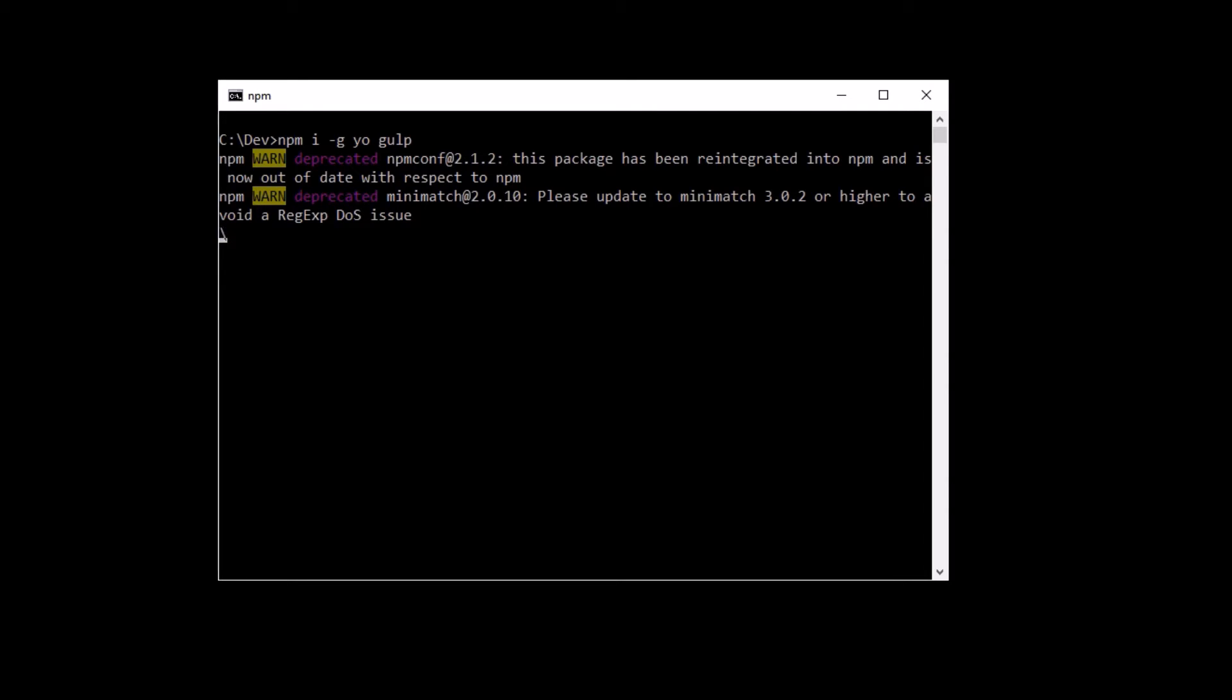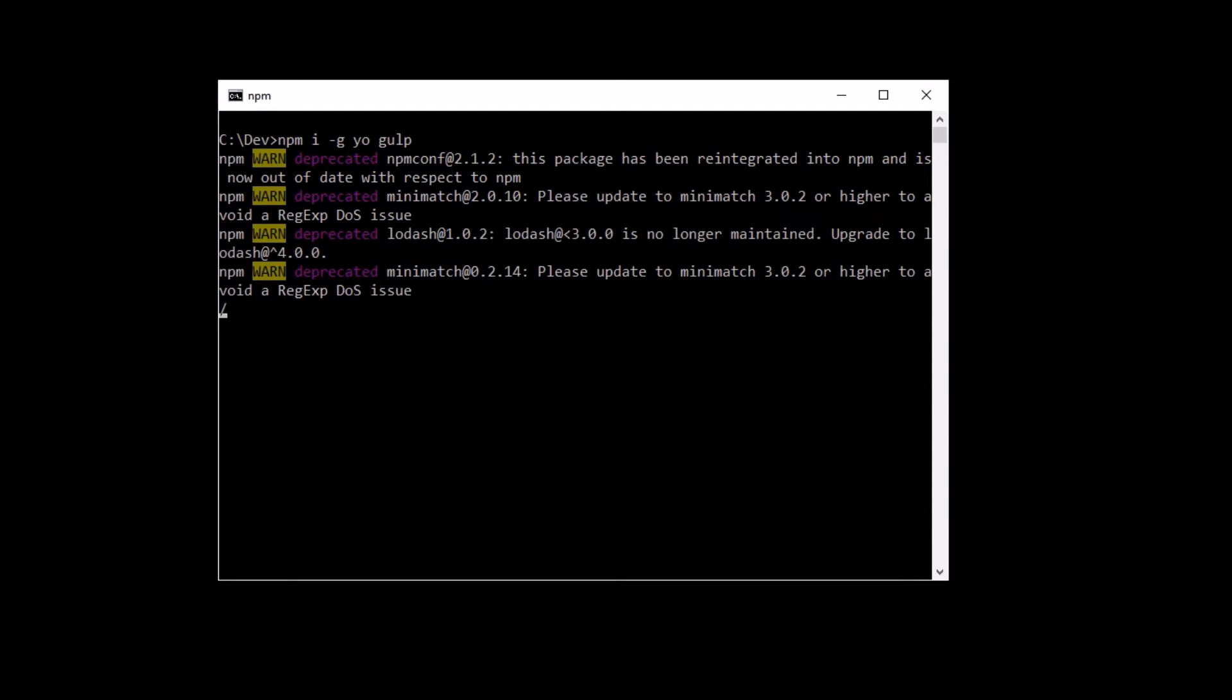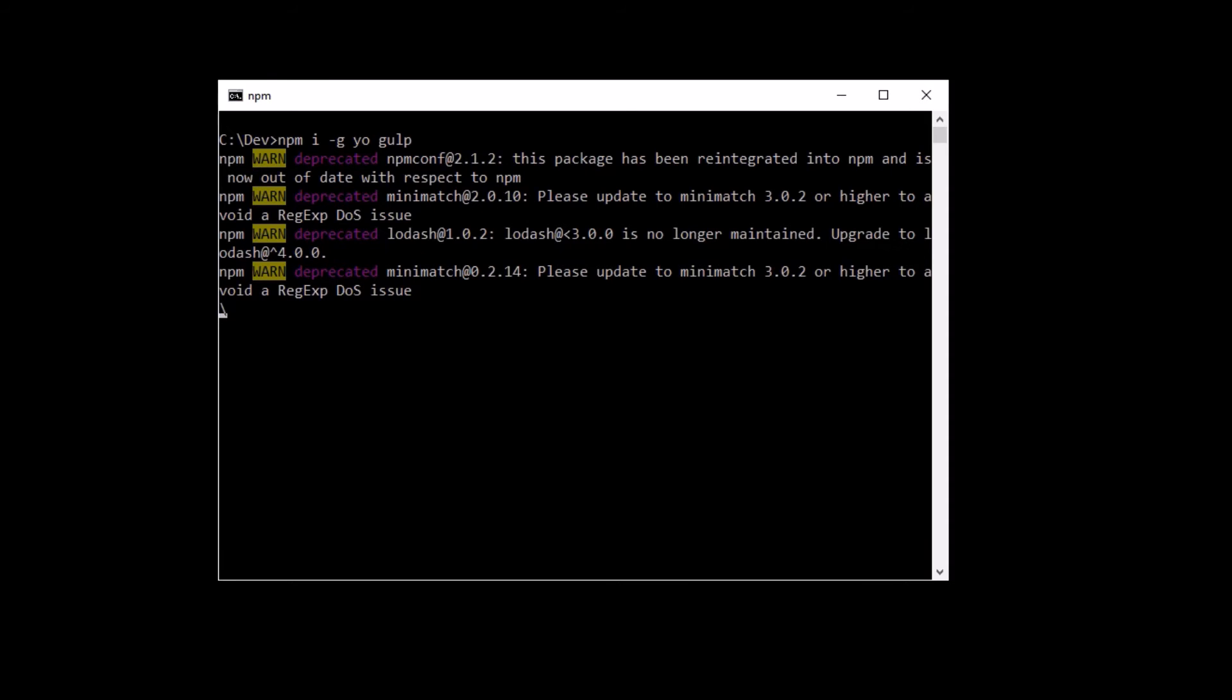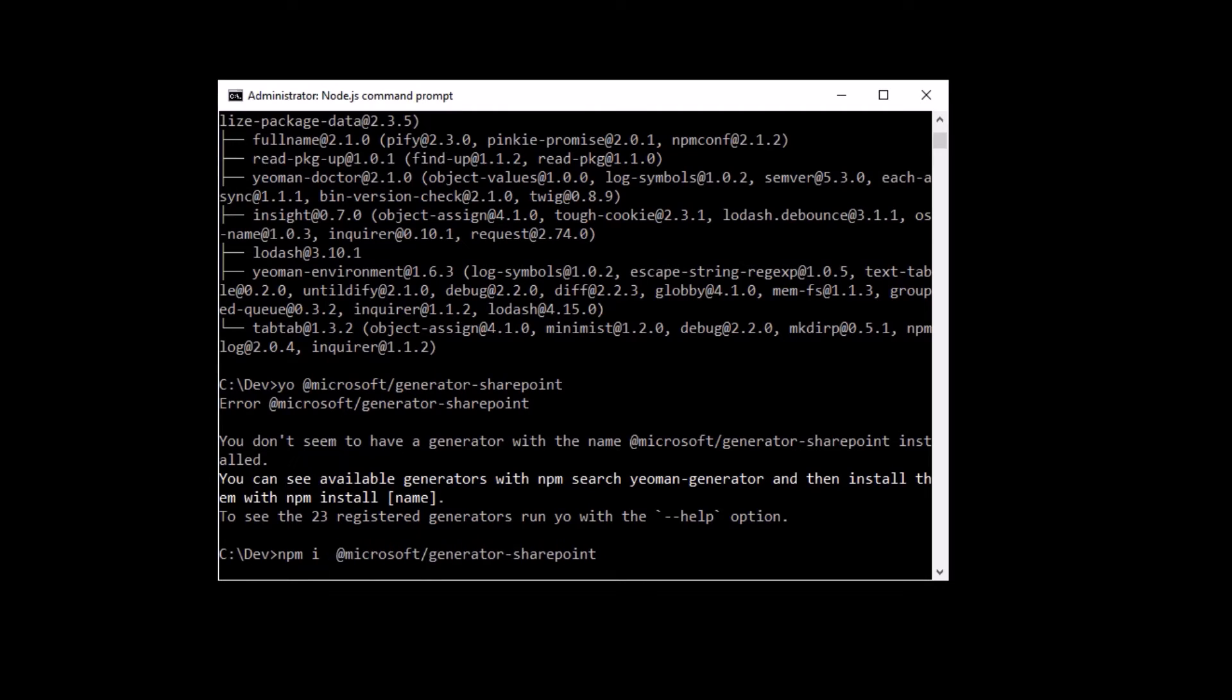This actually takes quite a while to install, so I'm going to cut this video and edit it to make it a bit quicker for us. You may get some warnings appear and deprecated services and you can go through and fix those later if you want to. Any errors you have to fix.